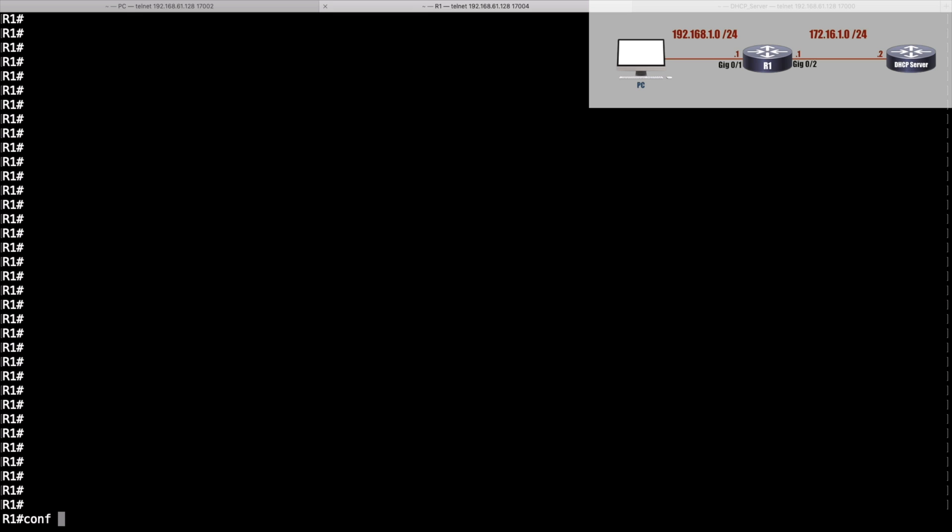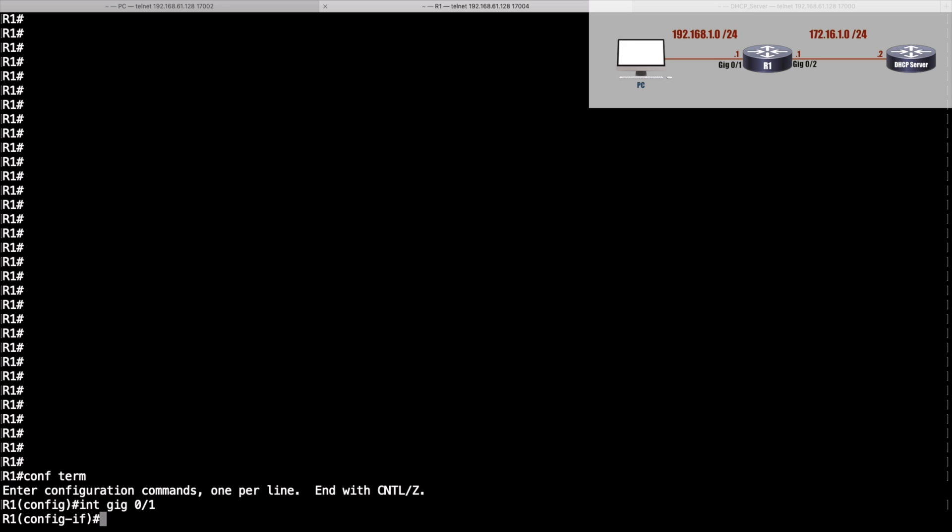We'll go into global configuration mode. Let's go into the incoming interface—we're getting the packet coming into interface gigabit 0/1. I'll say interface gigabit 0/1. This is how we configure the router as a DHCP relay agent: I'm going to say ip helper-address and give the IP address of the DHCP server, which is 172.16.1.2.